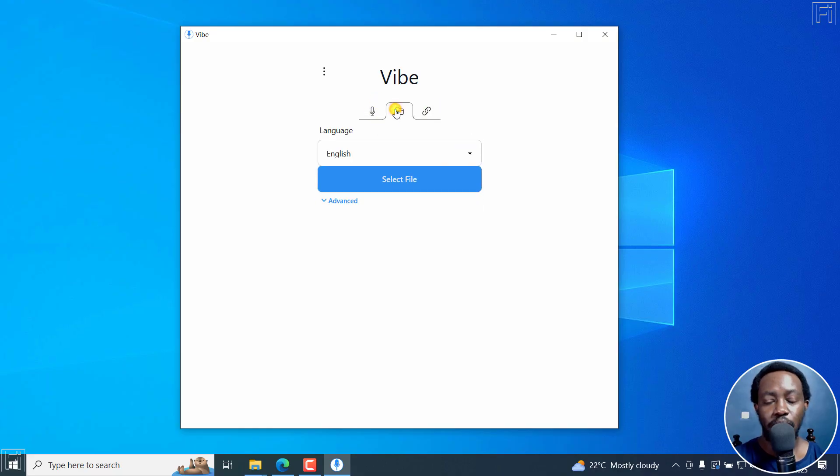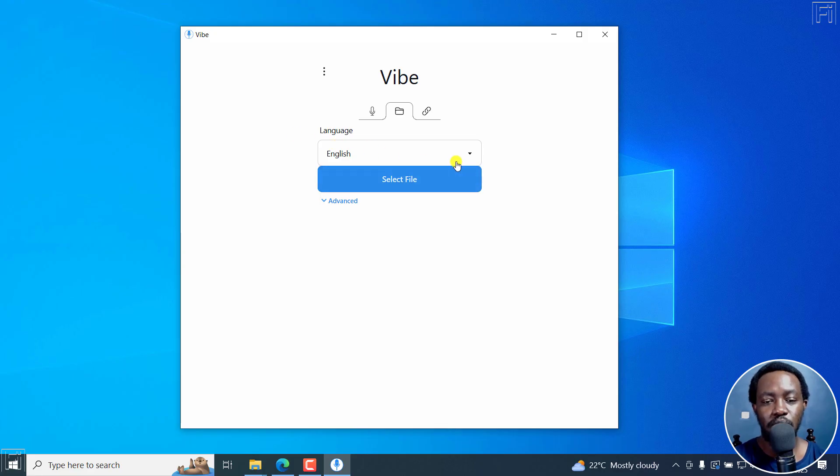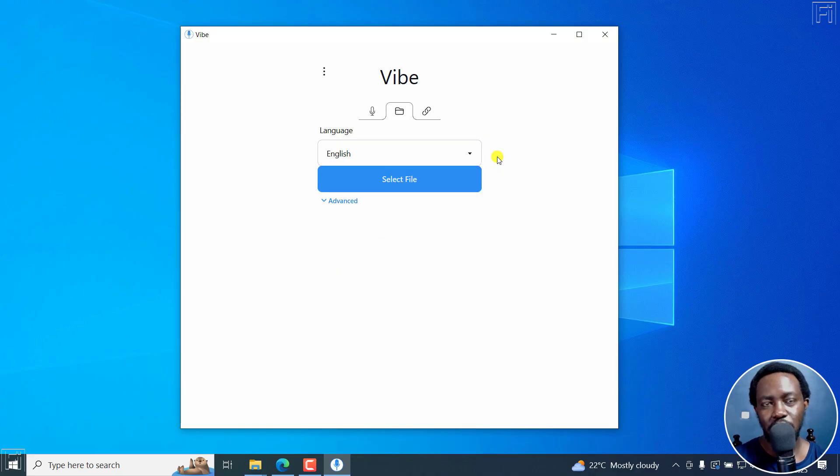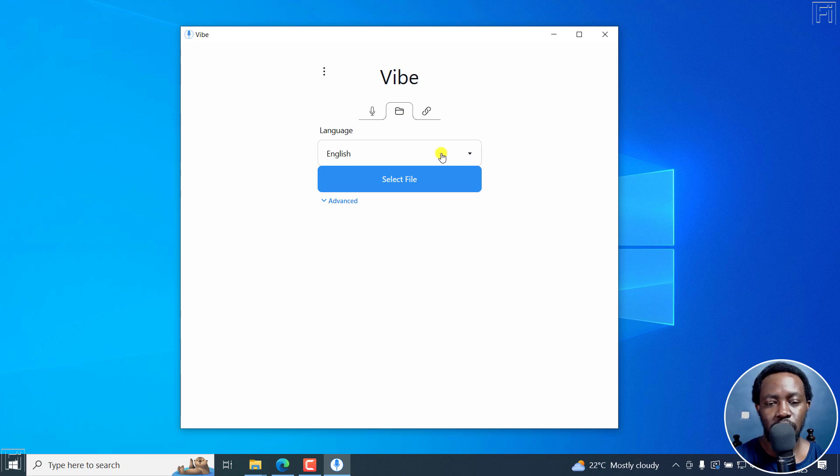Of importance to us here is to upload a file. By default, the selected language is English - you can set it to auto detect. But because I know the video I'm transcribing is going to be in English, I'm going to leave it as English.